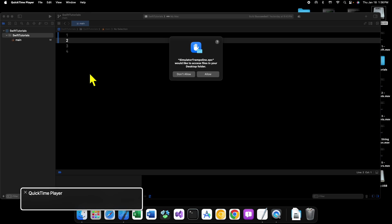So in our person or employee classes that we had before, we had our get information method that returned a string. That method belonged to each instance of a person or an employee object. In person we had first and last name, well those properties belonged to an instance of person.